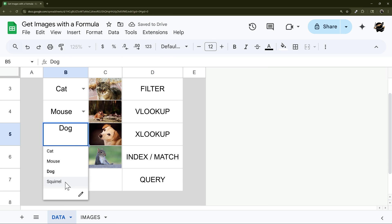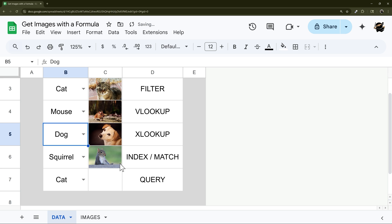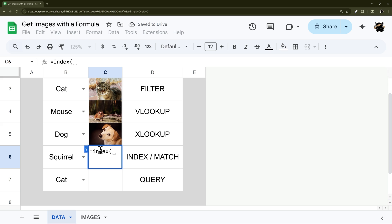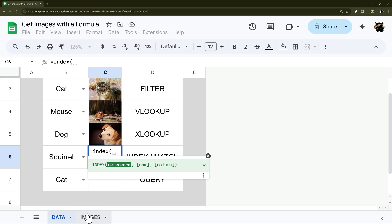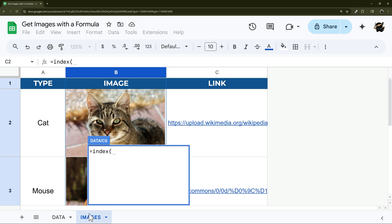And again, this works just like that. All right, so finally we're going to throw in this INDEX MATCH here. And so the INDEX MATCH, what we do is INDEX, and then we can select a reference range, and so that would be our image range here.